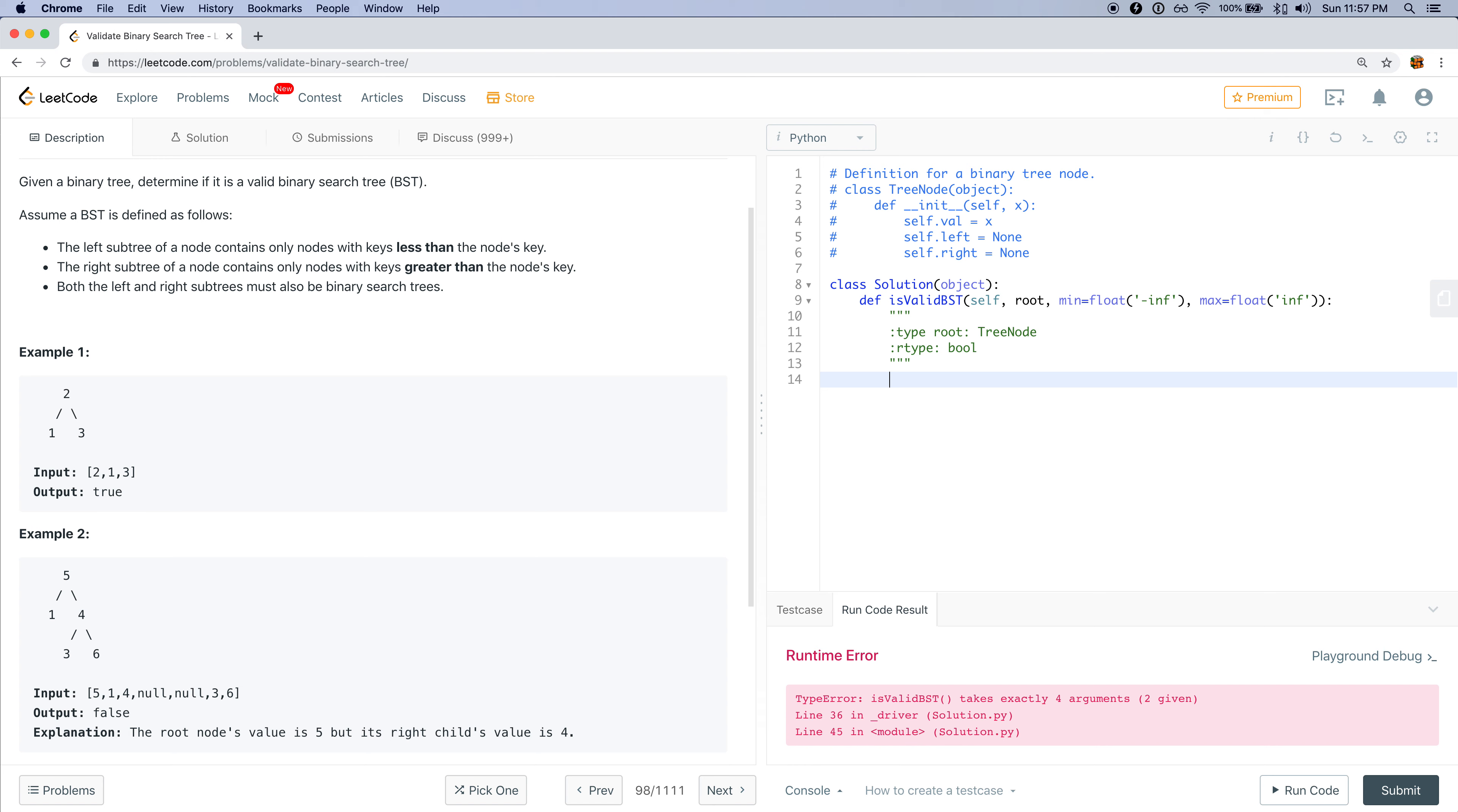The first condition would be the root value must be greater than the min value. But if we wanted to check if this condition failed, we would invert this to be less than or equal to. So if the root value is less than or equal to the min, then we want to return false. And then similarly, if root.value is greater than or equal to max, return false.